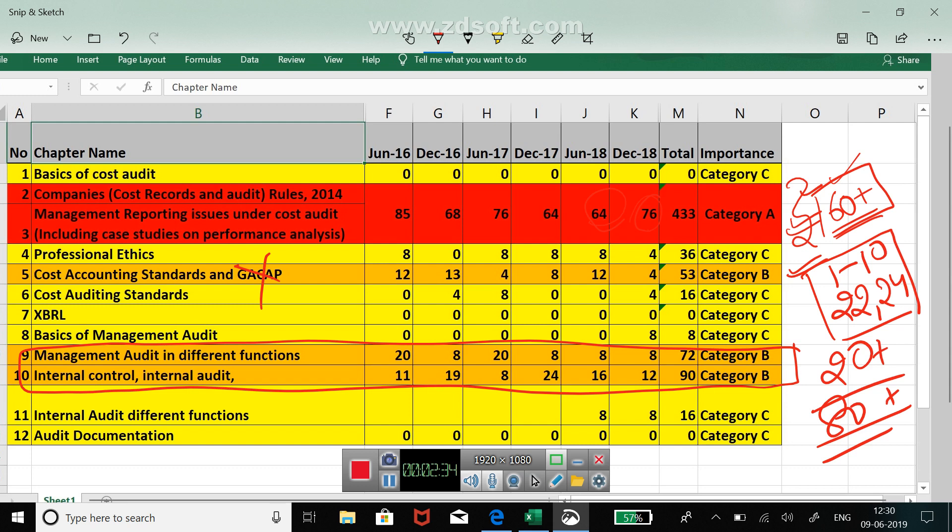So you need not touch category C at all before your examination. Just revise these five chapters and you will be done for cost and management audit. Now having said that, let me tell you two chapters of category C which I would recommend you to definitely go through once. Just read, give 15 minutes for these two chapters.